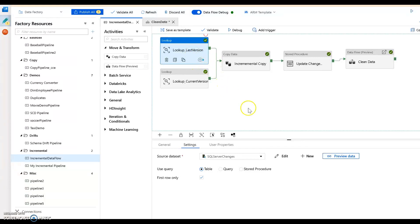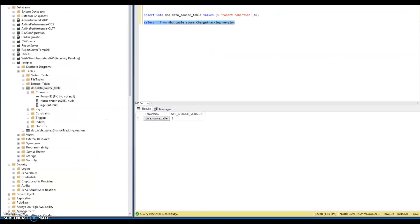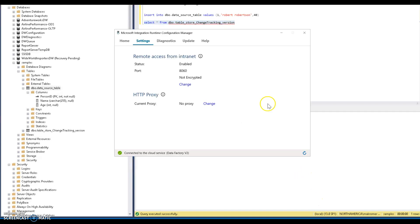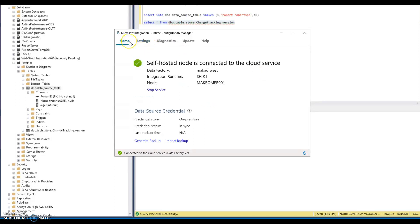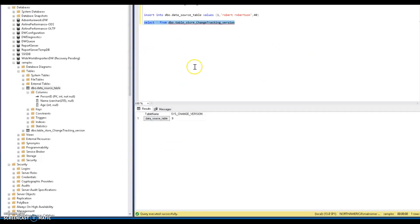I'm using change tracking on my SQL server, so I'm going to connect into my local SQL server. I have on my laptop here a self-hosted integration runtime that opens up the connection to my factory, so that Azure Data Factory can reach my on-prem or my laptop SQL server.